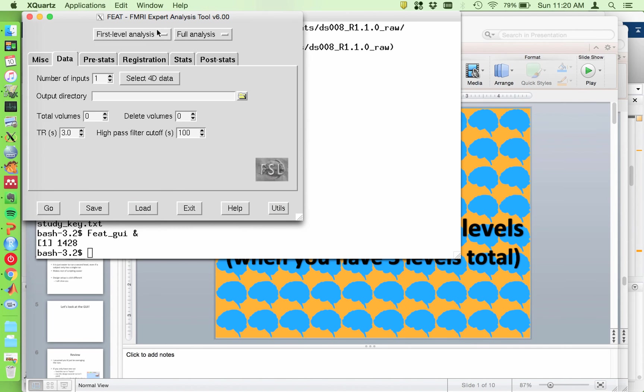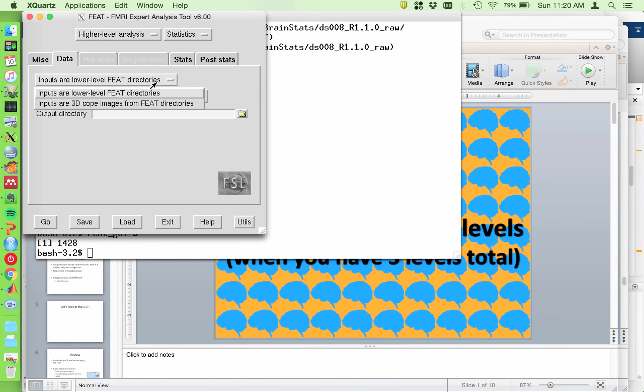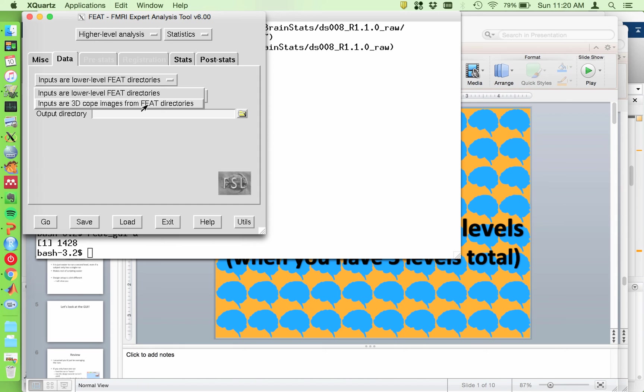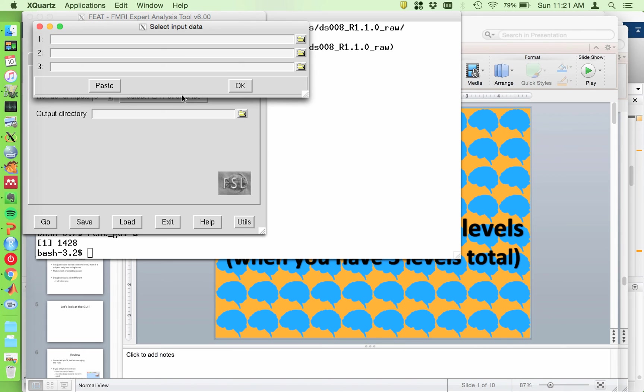So here it is. Now the first thing you need to do is change it from first level to higher level analysis, and you'll see a bunch of tabs blank out because you don't need to access them. So you have two options, lower level feat directories or lower level copes. So most of the time, the only time you need to use lower level copes is if you want to compare copes between runs. I'll talk about a special case where you might want to do this in a moment, but most of the time you will have set things up so your lower level feats are what you want.